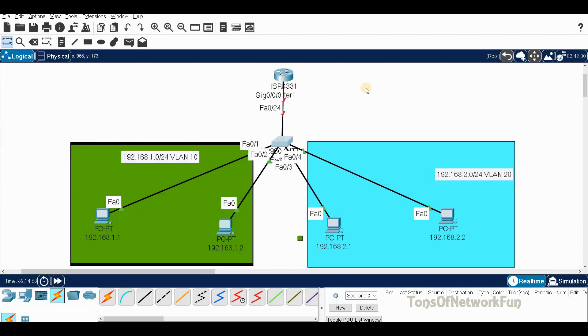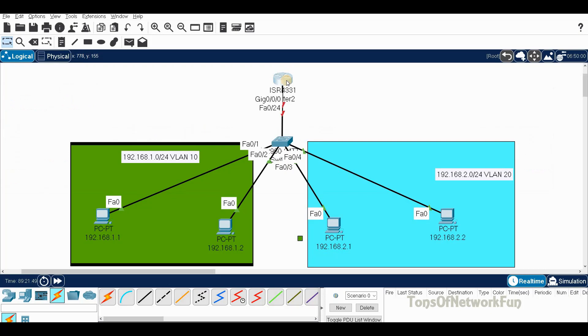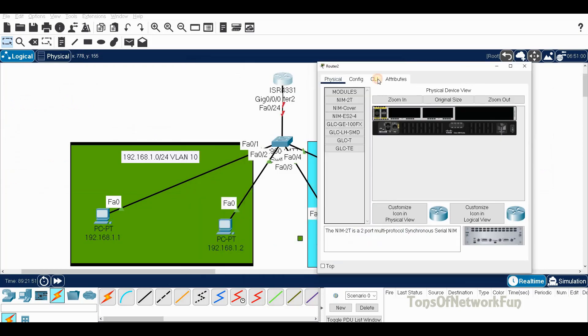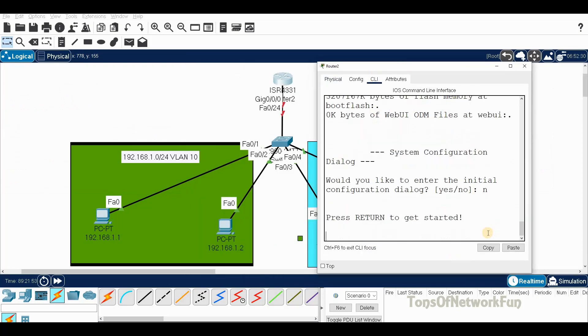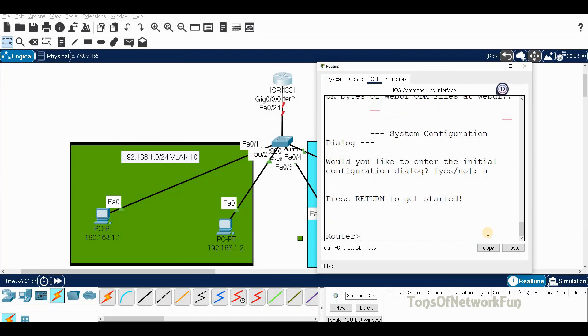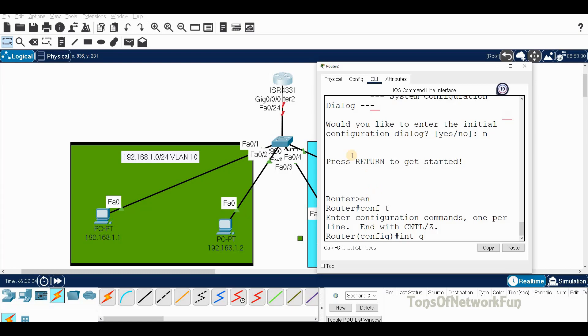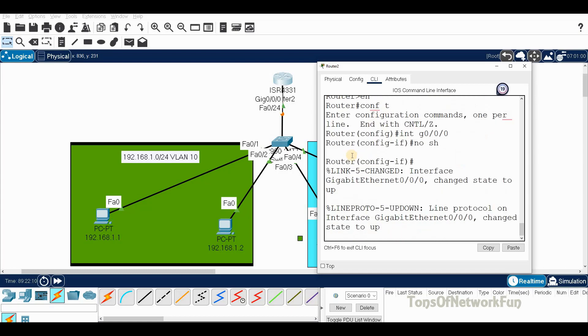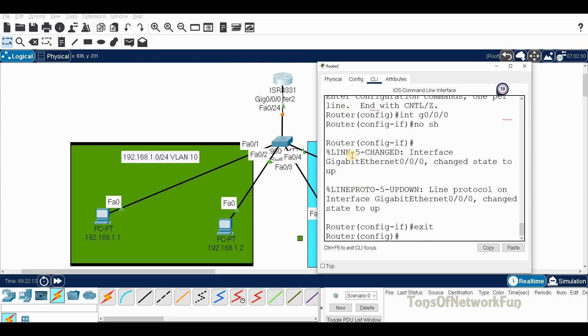Enable, configure terminal. First we'll do the VLAN 10 side. This port here is interface G0/0/0. Interface G0/0/0, no shut. Now we'll go back to interface G0/0/0 and give the VLAN number.